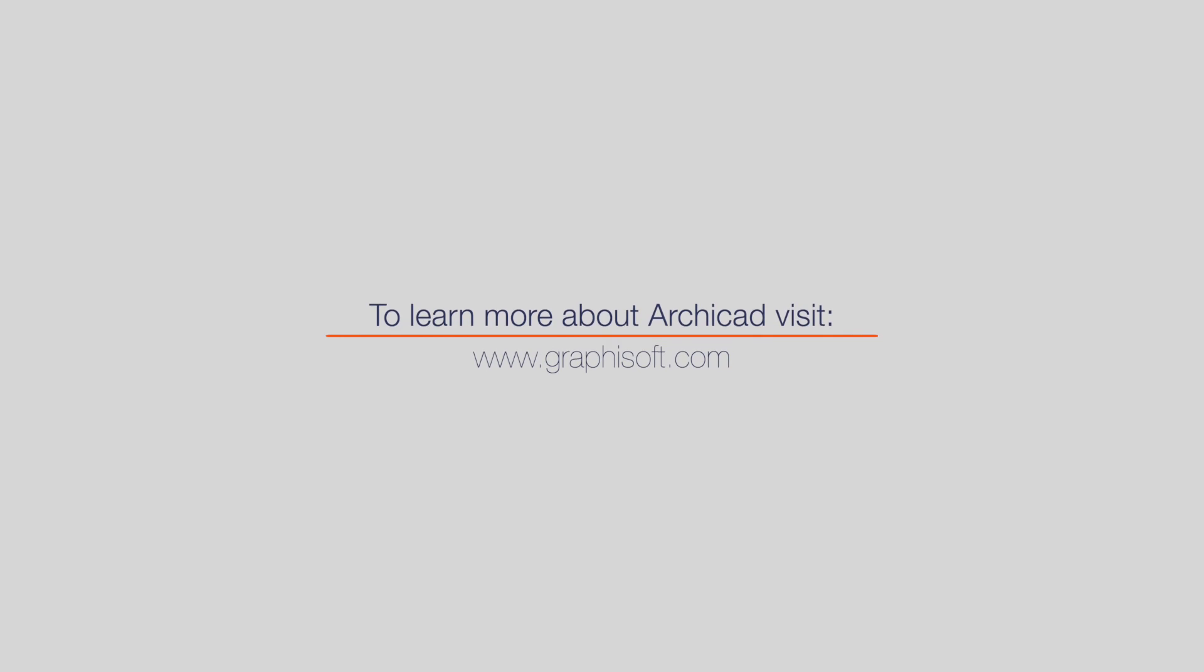Visit graphisoft.com to learn more about ARCHICAD or to download your trial version today.